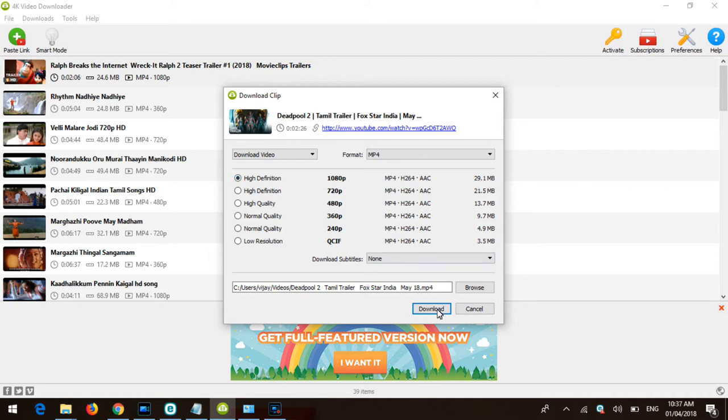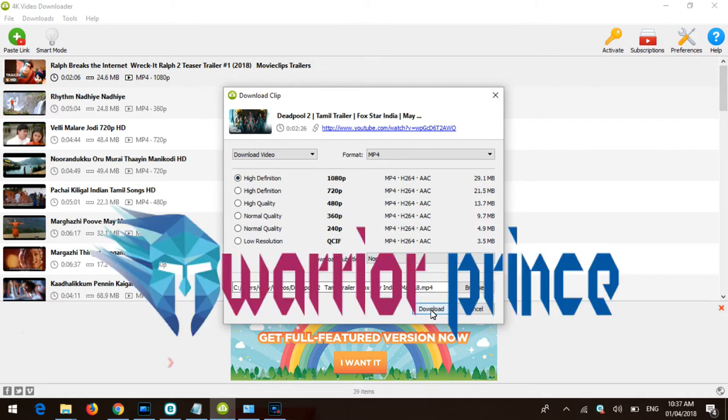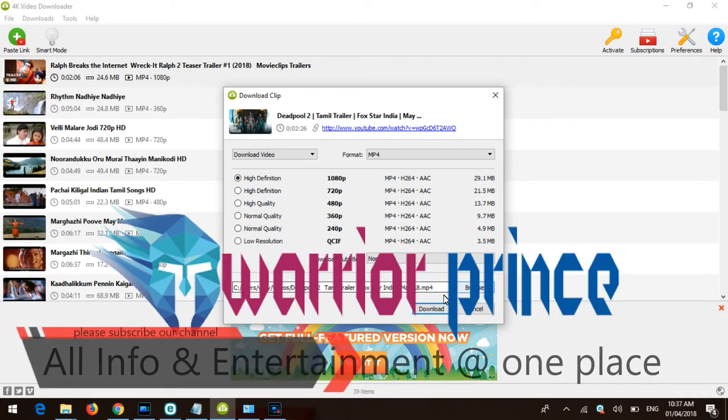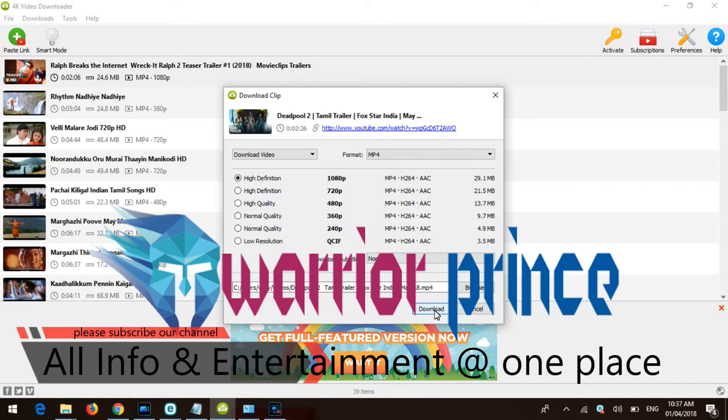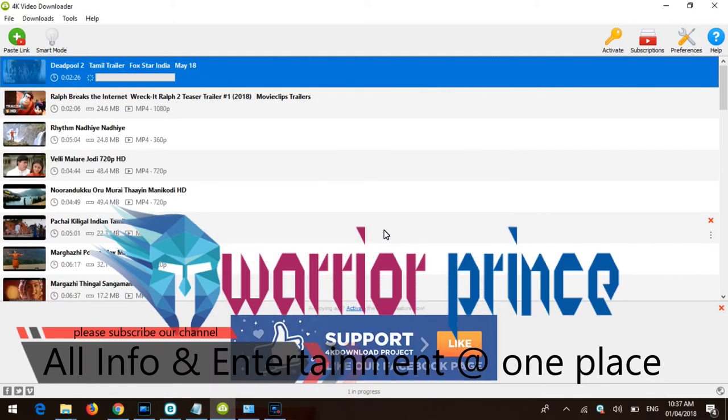Select the save location and click OK. Now you'll get the full video downloaded with the higher resolution.